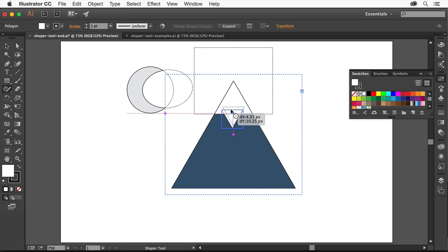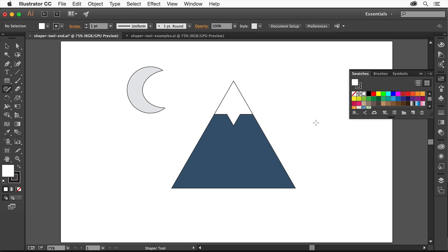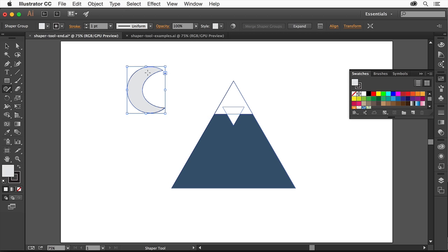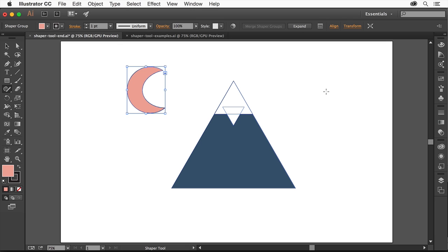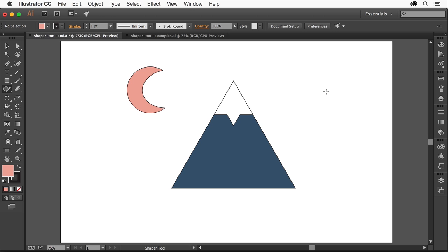Using the Shaper tool, you can keep perfecting artwork until it's just right. Check out the new Shaper tool in the latest release of Illustrator CC, and discover a whole new way to design with shapes.